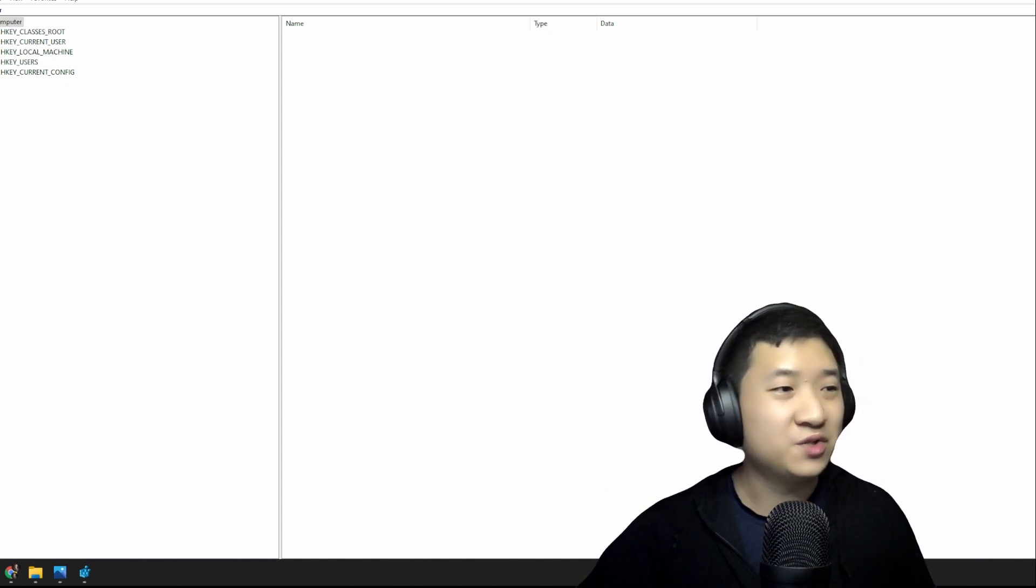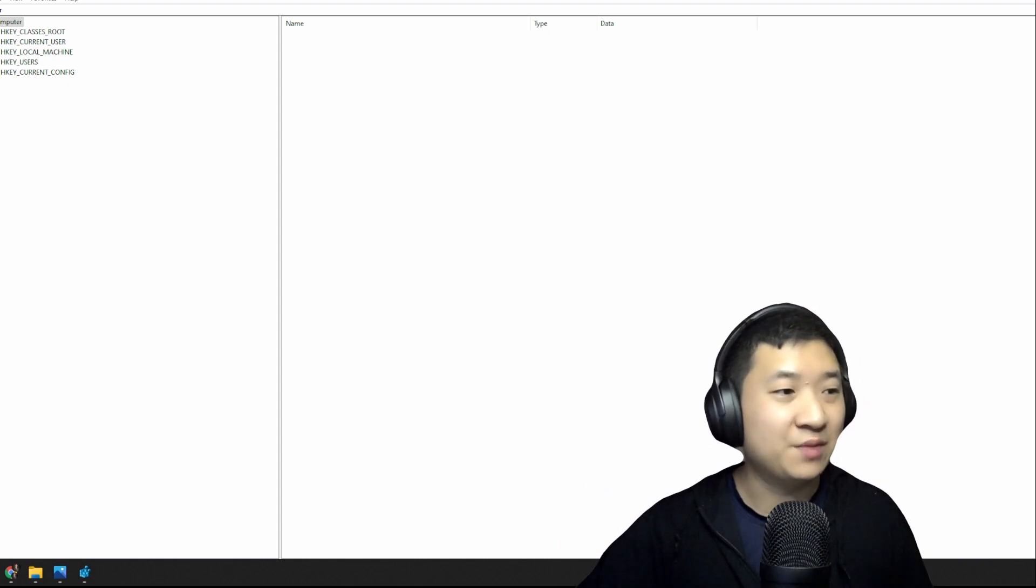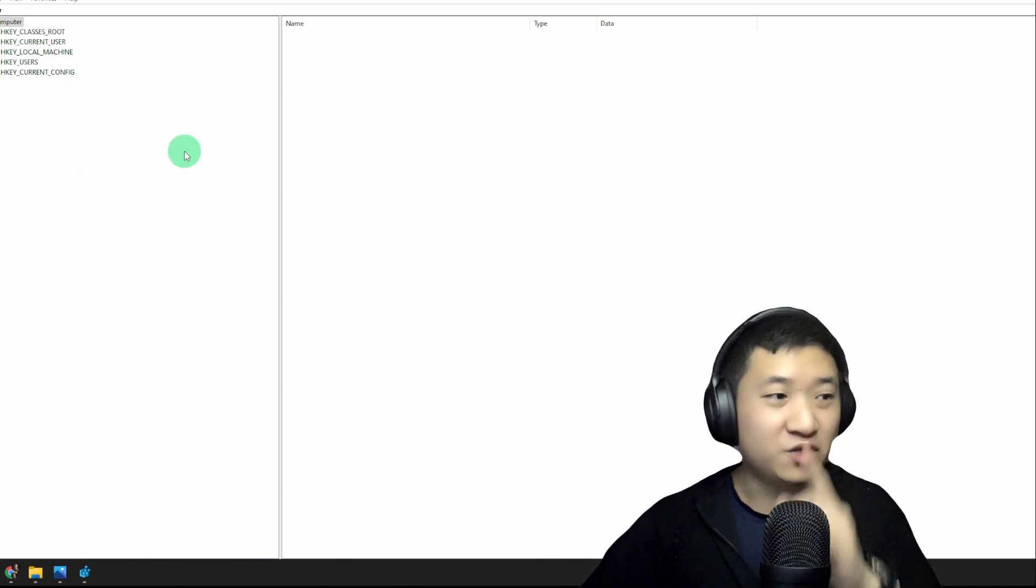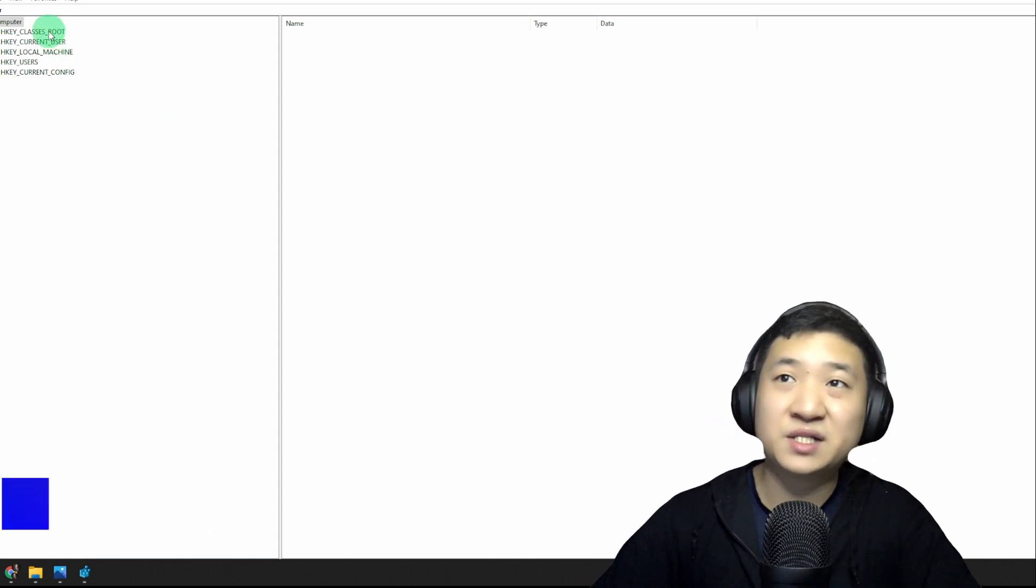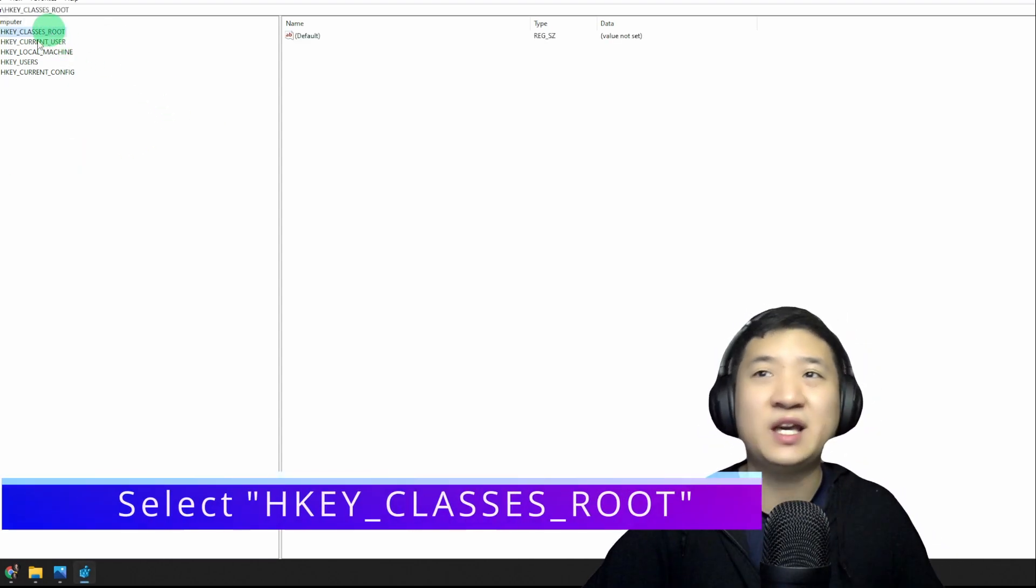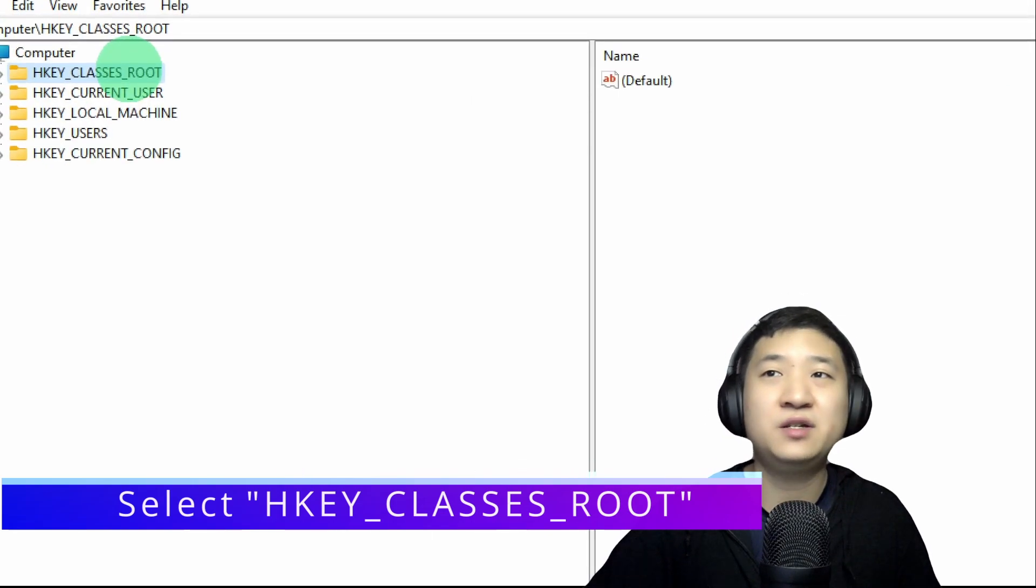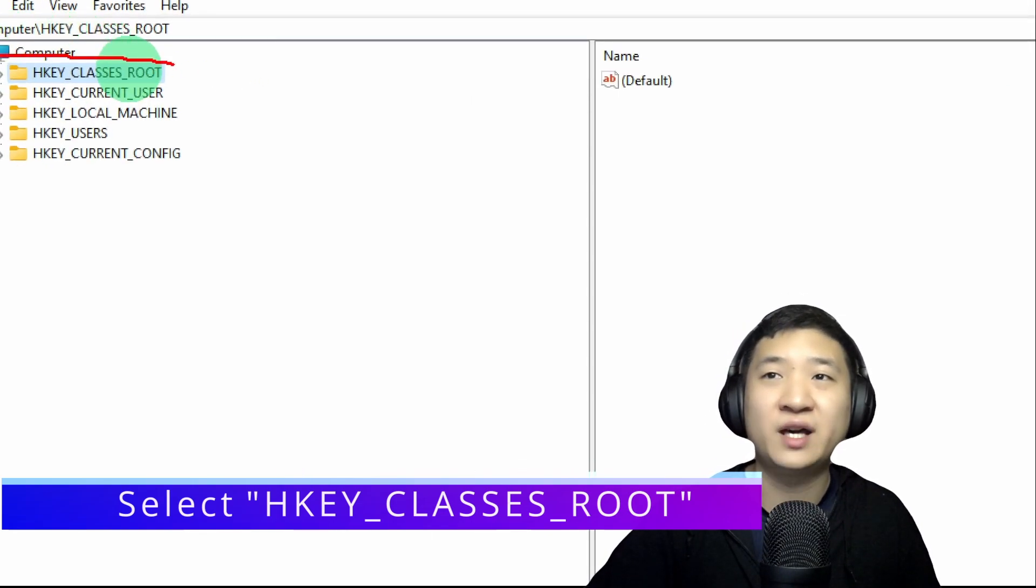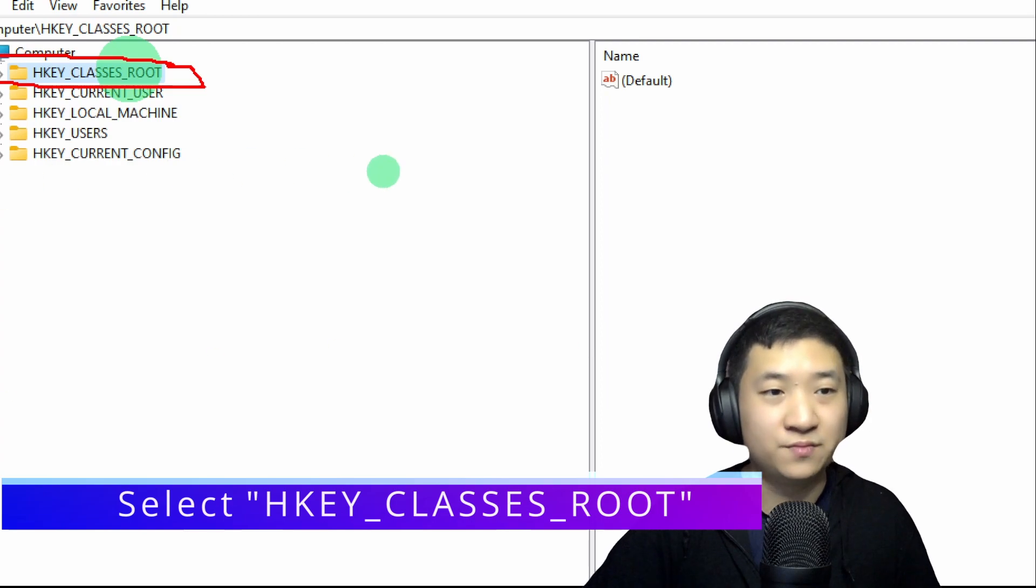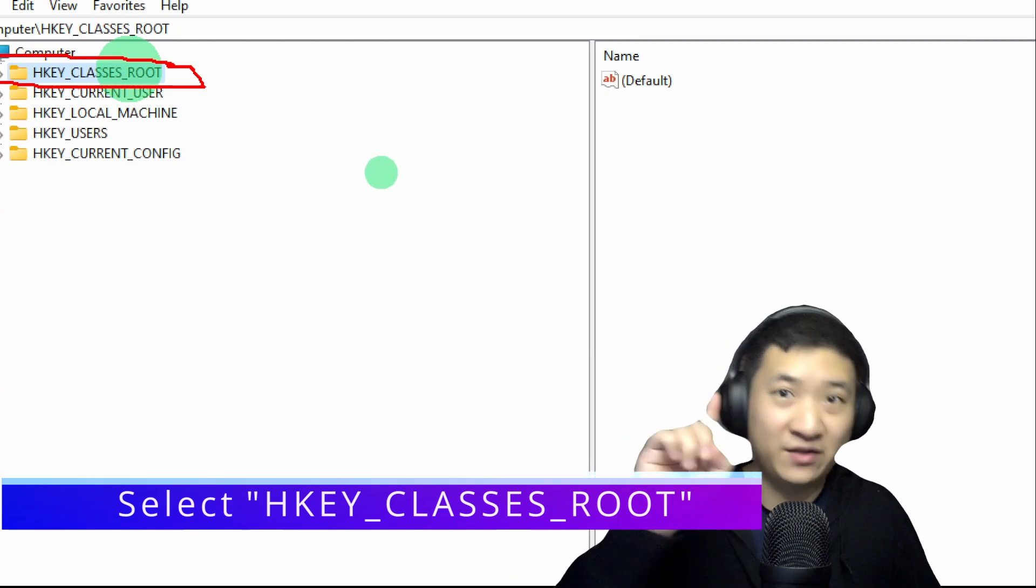So what we need to do is, number one: we need to go to HKEY_CLASSES_ROOT. There are a few things here. Don't worry about it, you just look for exactly this guy called HKEY_CLASSES_ROOT. That is the first step.